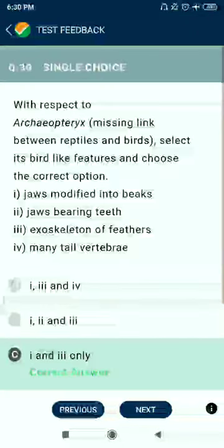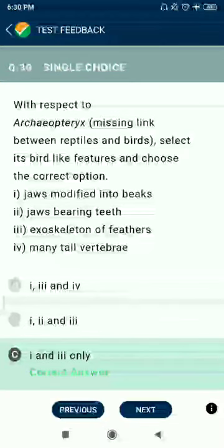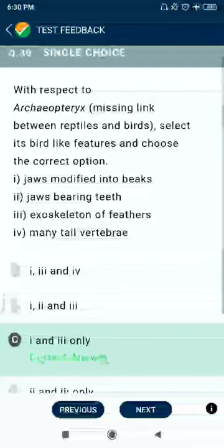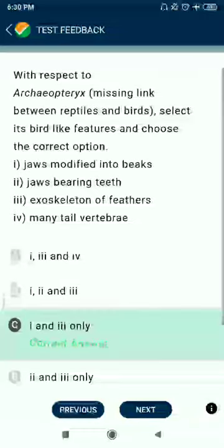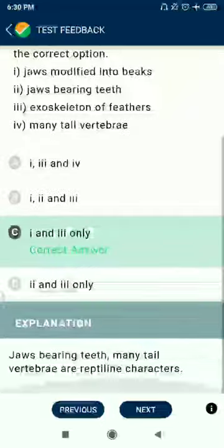Question 30: With respect to Archaeopteryx as the missing link between reptiles and birds, select bird-like features. First and third options should be correct, but jaws modified into beaks and jaws begin with no exhaustion of feathers.